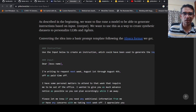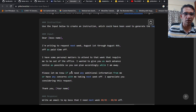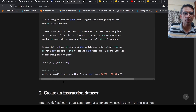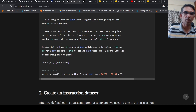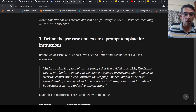For example, if you have 'use the input below to create an instruction,' this is the input — something like 'Dear Boss, I'm writing to request next week off.' The instruction that needs to be generated is 'write an email to my boss that I need time off.' This is what you are fine-tuning Llama to do — to generate instructions.